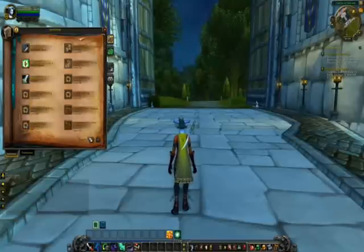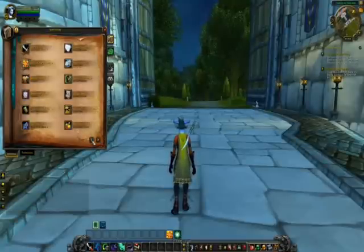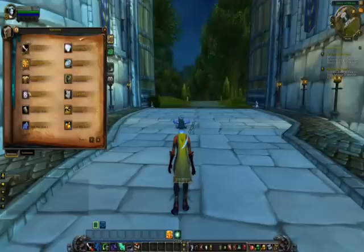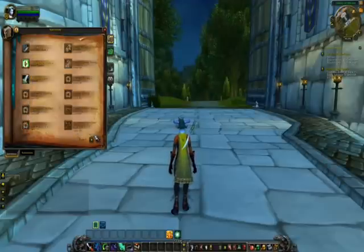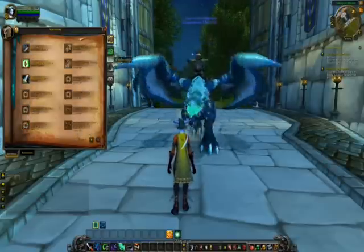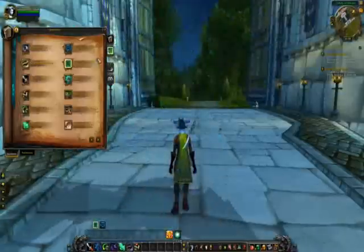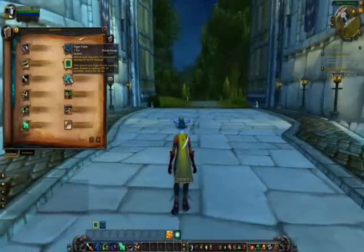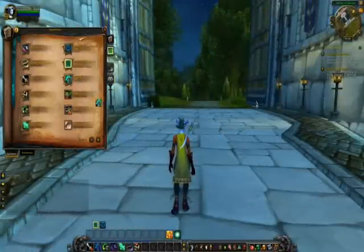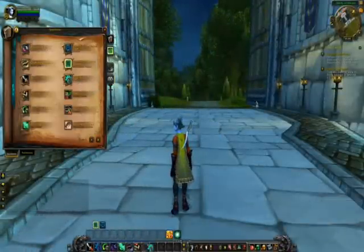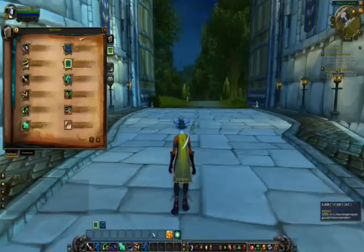Pick an ability that is not a passive — say I want to have Tiger Palm on my bar. You drag it and drop it onto your bar.